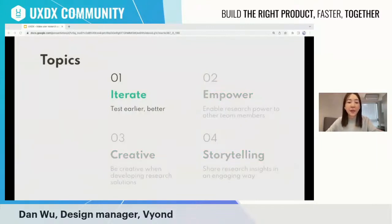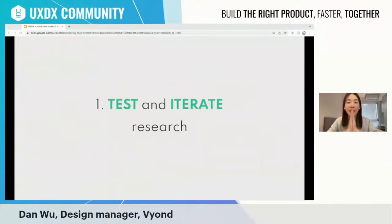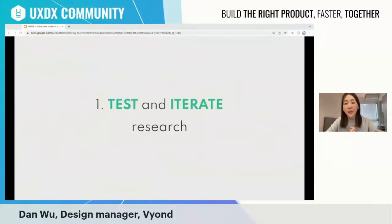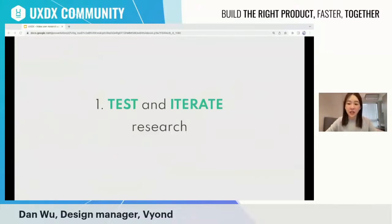Let's start with the first topic: iterate. Doing research is very similar to building a product. Instead of spending lots of time preparing a perfect research plan, our team prefers to launch the research when it's 80% done. We prepare high-level questions and then learn through the research process. Sometimes in the middle of research we find our interview questions weren't specific enough, instructions weren't clear, or even that some research methods weren't suitable. In that case, we iterate the research and keep moving forward.